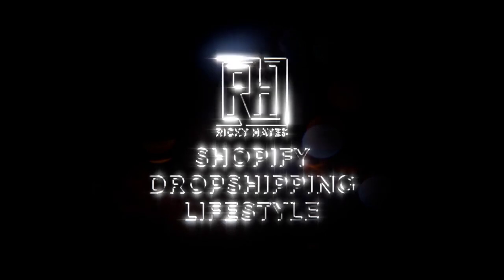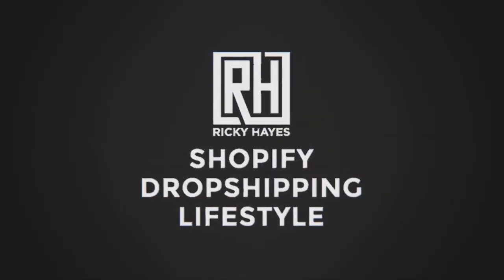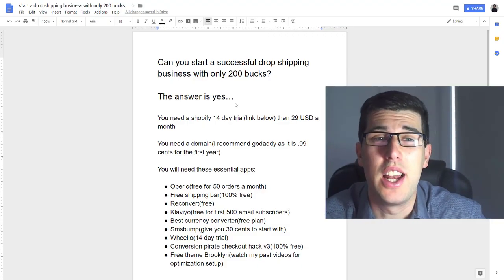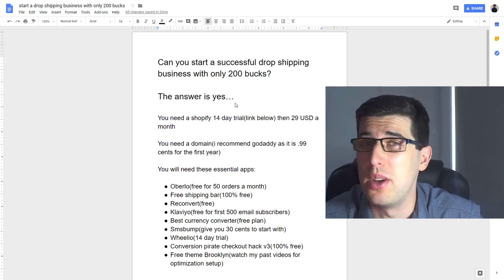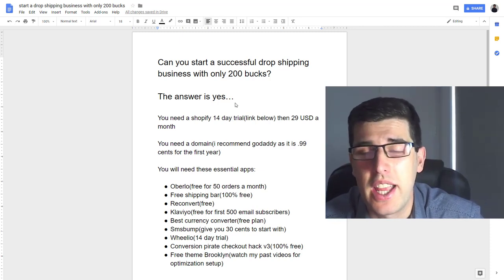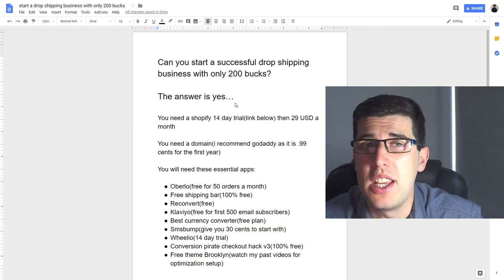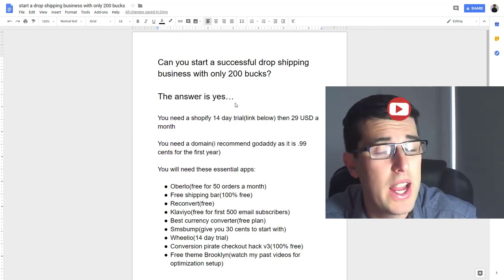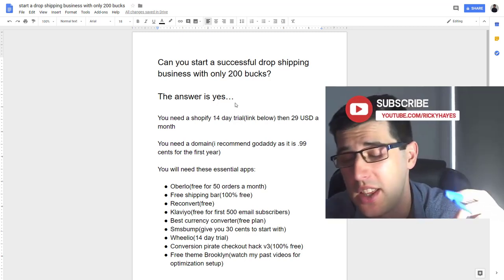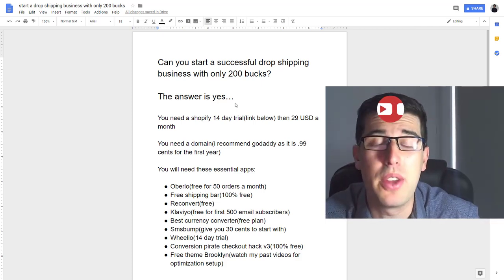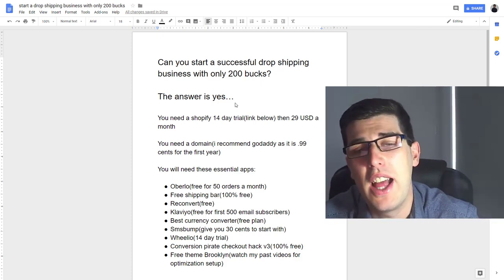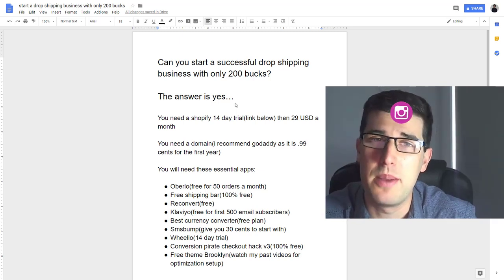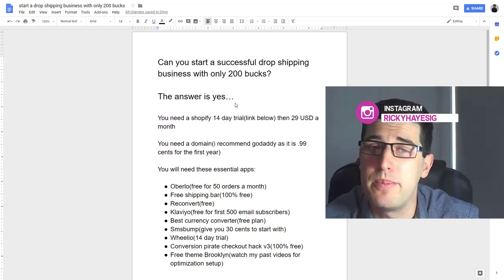Hey guys, want to know if you can start dropshipping with $200 in 2019? Let's find out. Hi guys, so can you actually start a dropshipping business with only $200? The answer is yes. But before we get further into this, don't forget to like, share, and subscribe to my video and hit the notification bell. Comment down below if you like today's video and follow me on Instagram at Ricky Hayes IG.